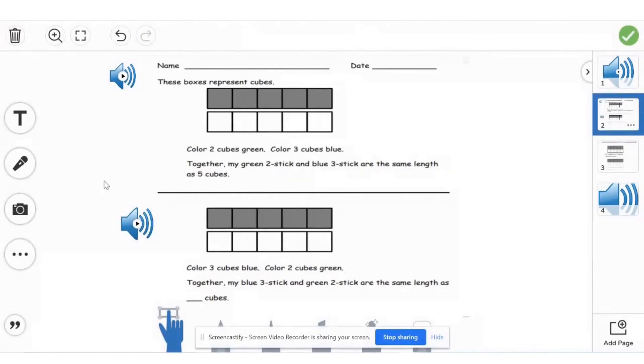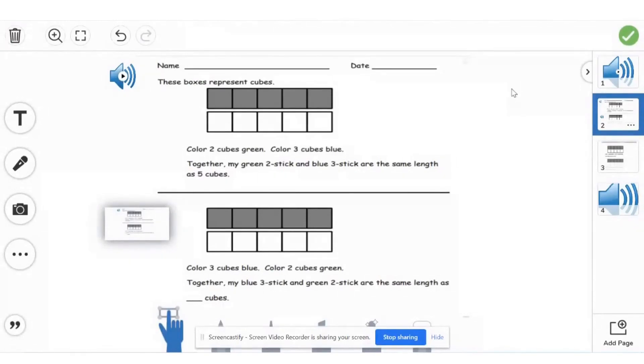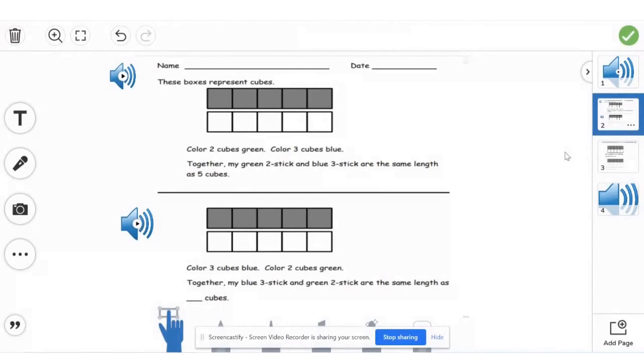Students will be able to click on it and hear the instructions. So let's take a listen.